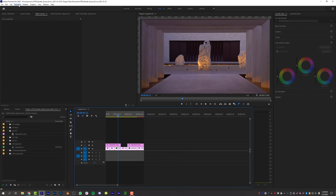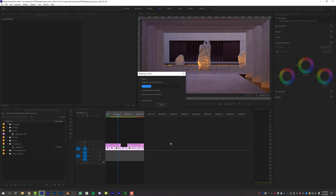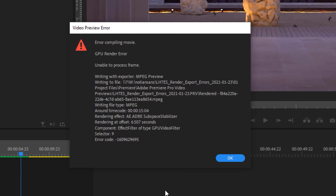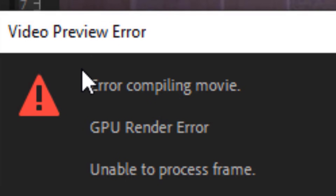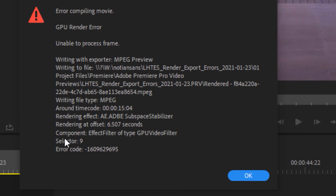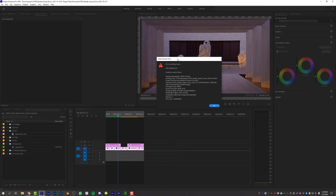When you go to render your timeline and then all of a sudden you get the dreaded "Error Compiling Movie" — it's the most generic, vague error of all time. But there is actually useful information in the error details. Focus on the timecode and the rendering offset values. One of those two numbers is going to be your problem area. By process of elimination — if my render stopped at around six and a half seconds — I can rule out the other timecode and identify where the actual error is occurring.